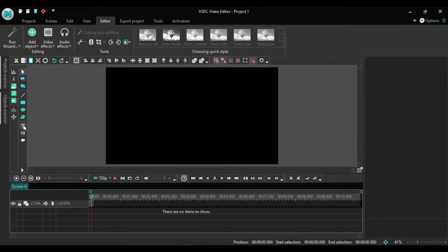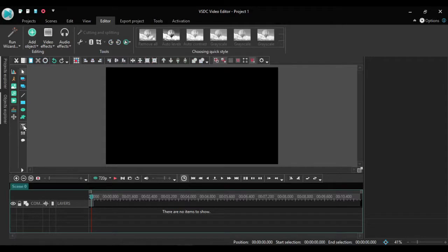You could also use it to make interesting intros to your videos. Check out this intro I made for this video.